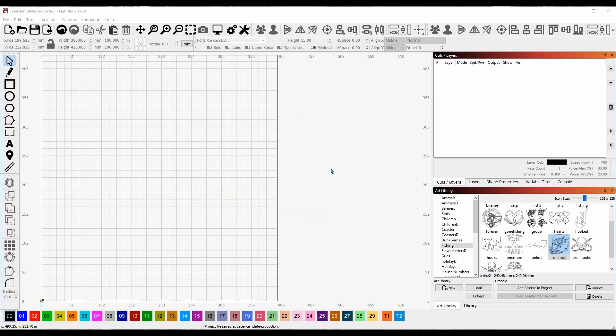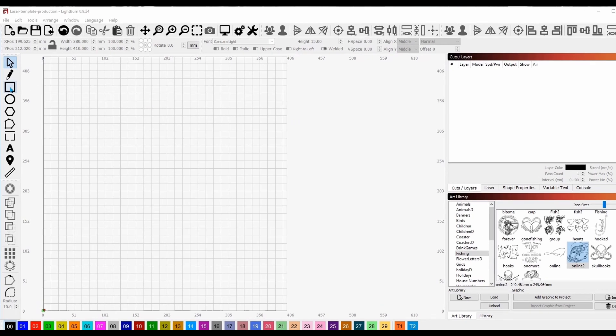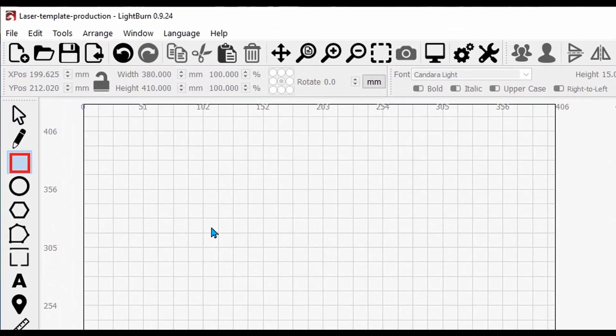If you're doing production items like slate tiles, round coasters, dog tags, business cards, whatever it might be, you can create a template. Put the template down on your bed and just pop the items in and out. We're going to get started and I'm going to grab a rectangle over here.